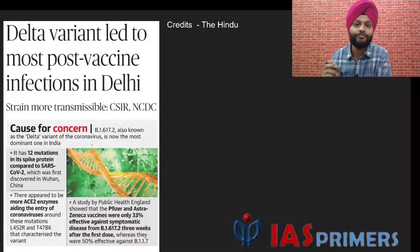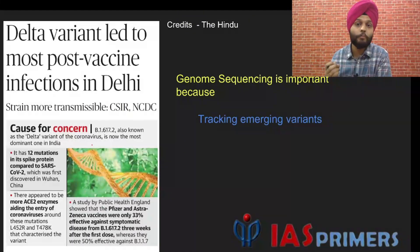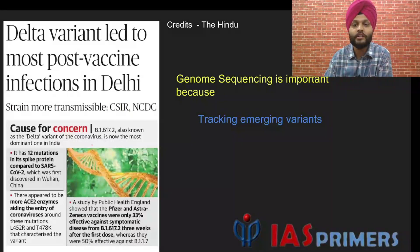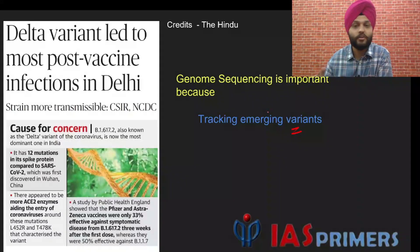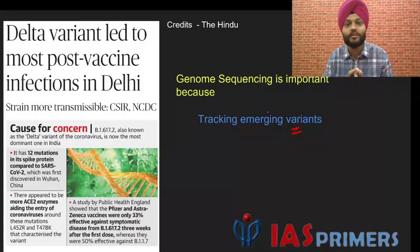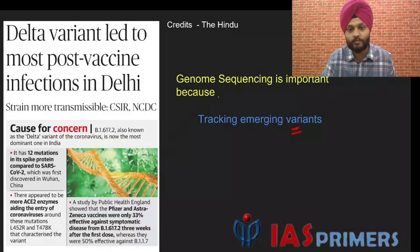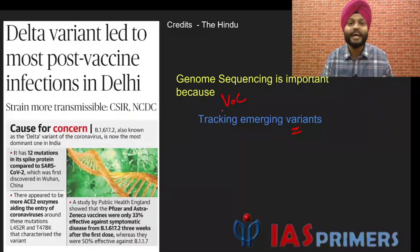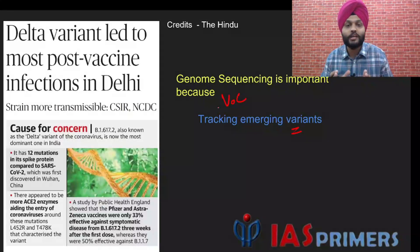Now the significance of genome sequencing, point by point. First, genome sequencing helps us in identifying the various variants. There may be a number of variants, but not all variants are a matter of concern. A variant of concern is that variant which is more virulent compared to the earlier strain, and we need to identify that particular variant which is of concern.